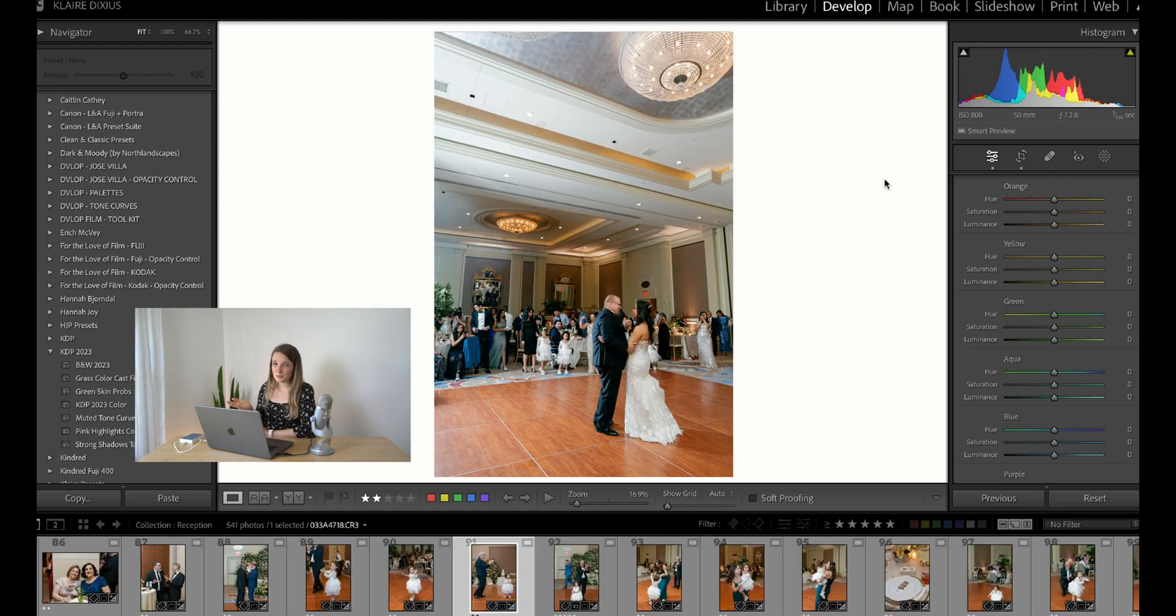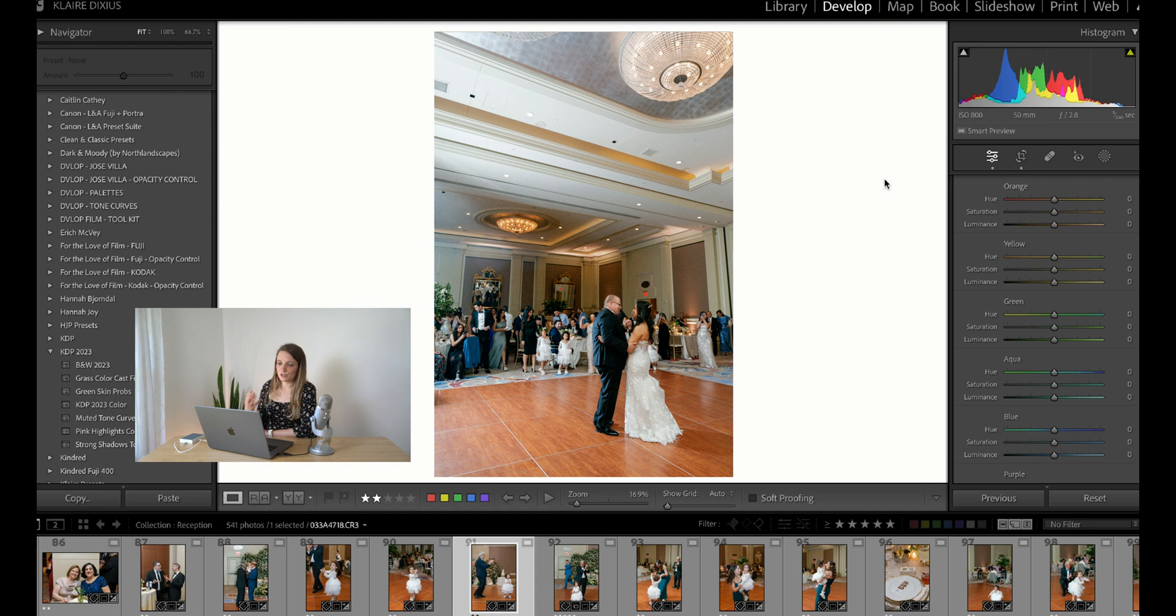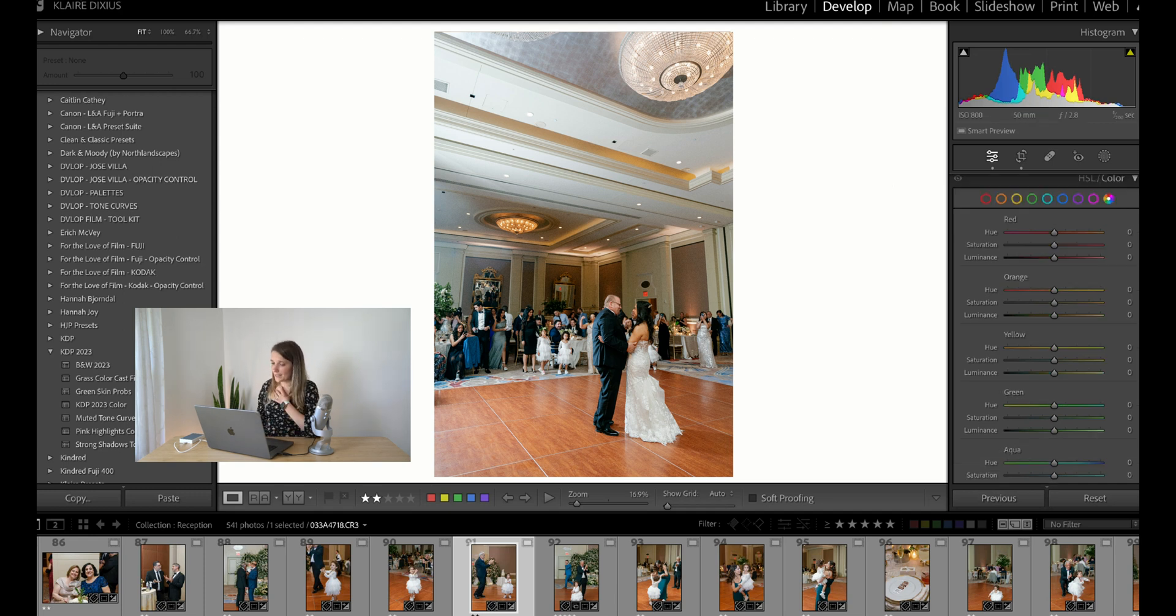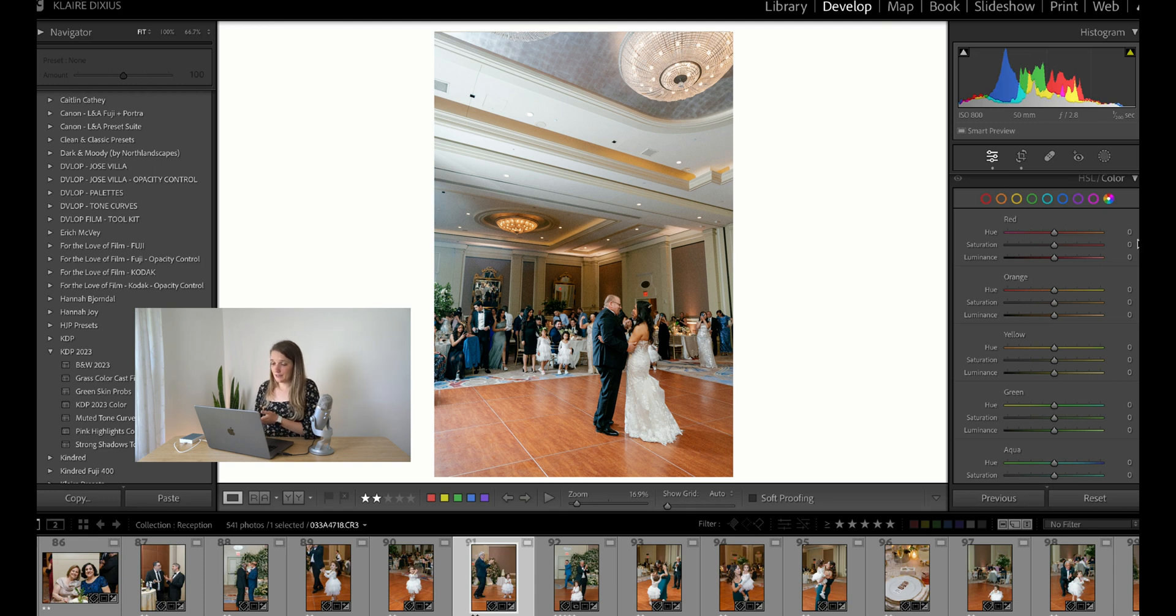When I'm in a reception space, depending on up lighting and different lights that the DJ is using, sometimes I really need to work on the oranges. You'll notice that the floors here are orange, so it's going to bring color cast onto their skin. I didn't really feel like it needed any tweaks done, but if you're in really orange and saturated lighting, then I would maybe tweak the reds here.